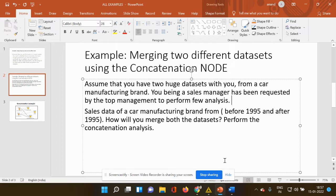The first dataset has data pertaining to the sales before 1995 and the second data sheet has the data pertaining to the sales after 1995, that is pre-1995 and post-1995. So how do you merge both the datasets? That has to be done only using the concatenation analysis or the concatenation node.